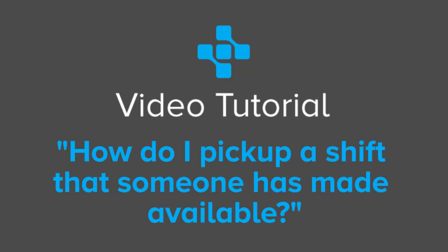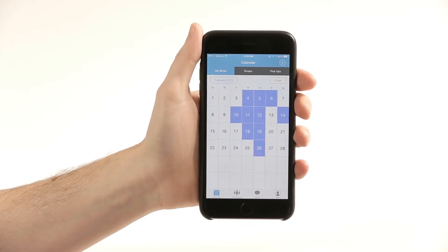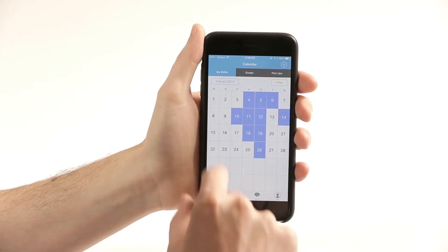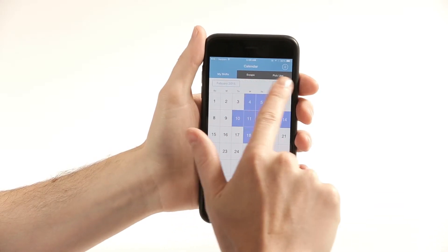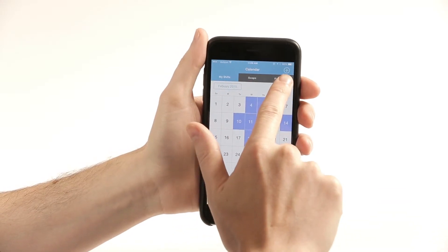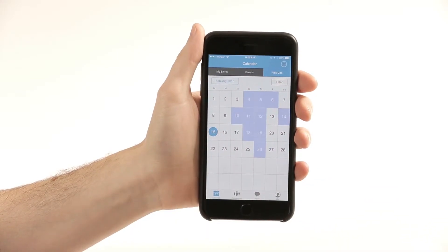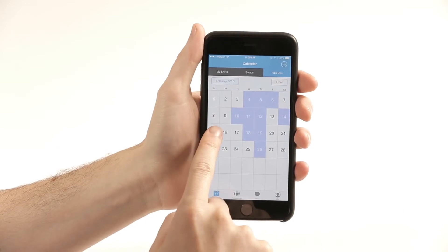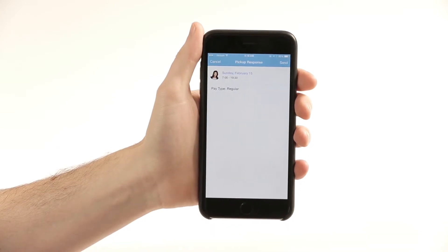A colleague of yours may have placed a shift on the board available for pickup. To view these shifts, go to your calendar screen and select pickups. The circle indicates an available shift for you to pick up.